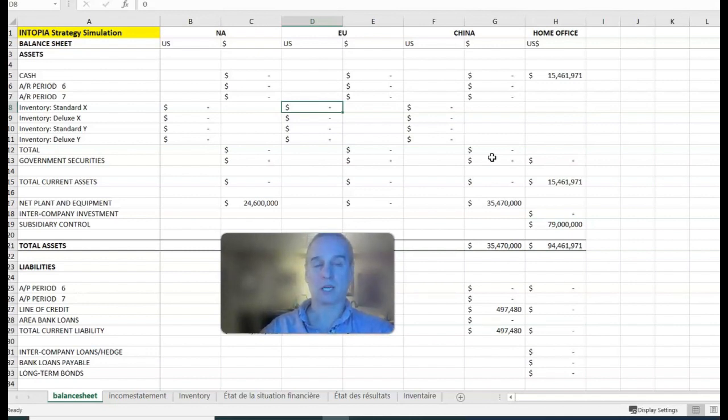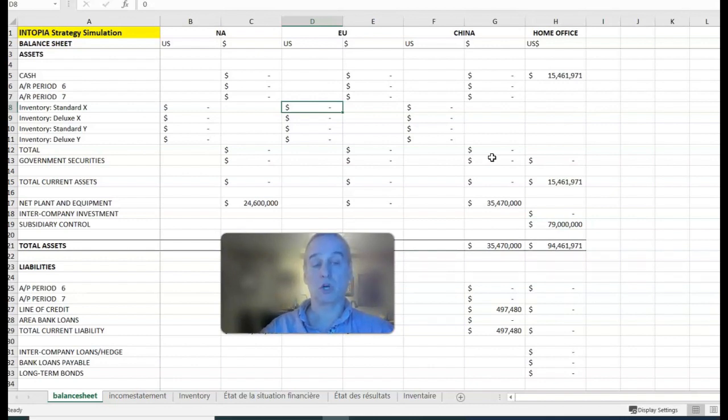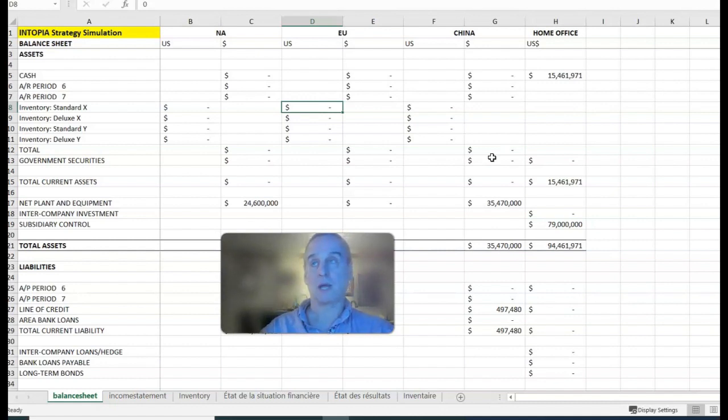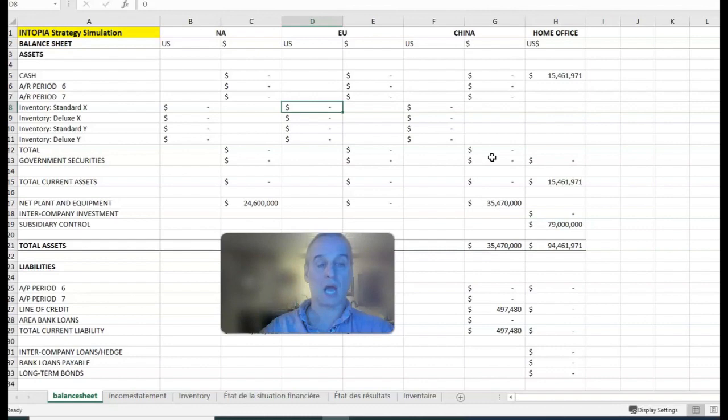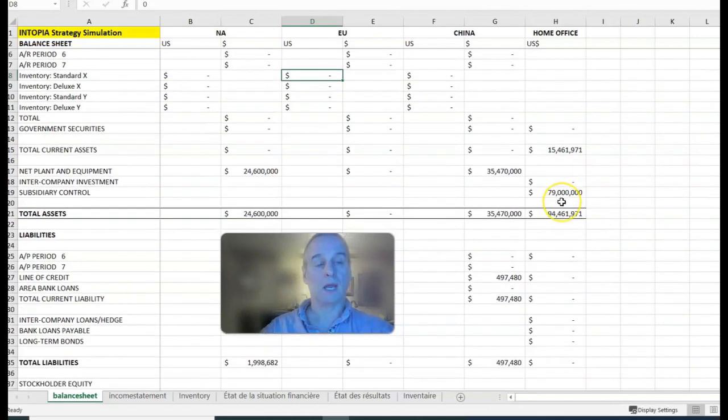There are tax implications, but the tax implications can be good. If China is making gobs and gobs of money, then having an extra expense there isn't necessarily a bad thing, especially since the tax rate is generally higher in China than it is in home office. You're reducing a tax burden in China and increasing the taxes paid in home office.